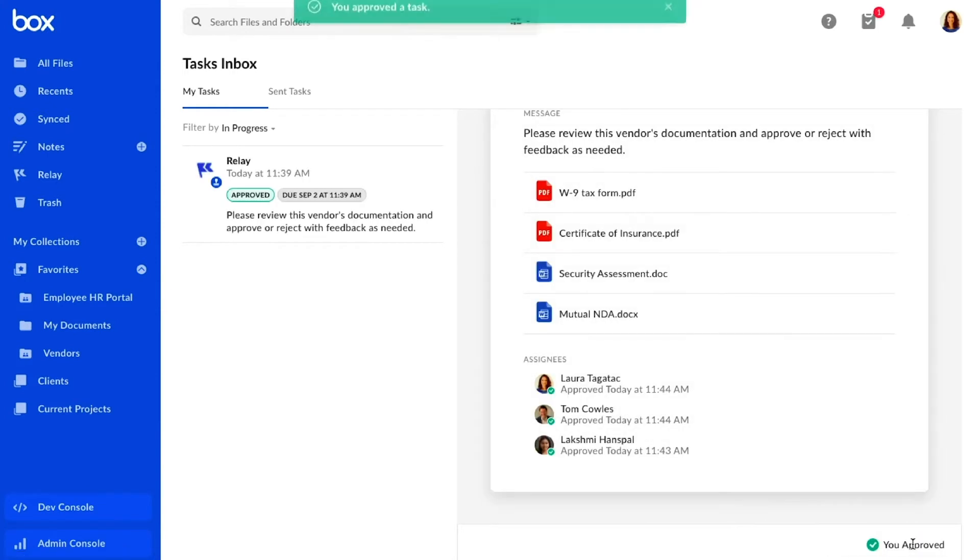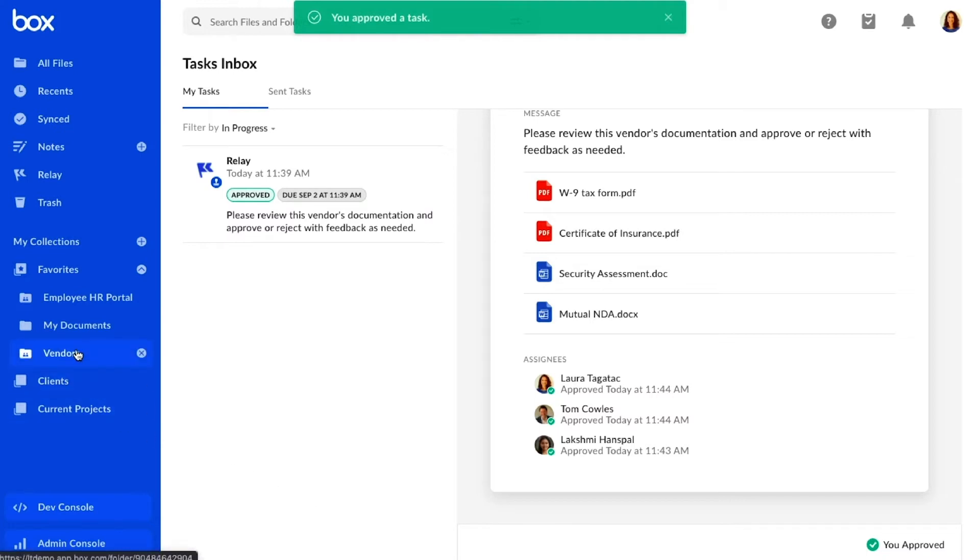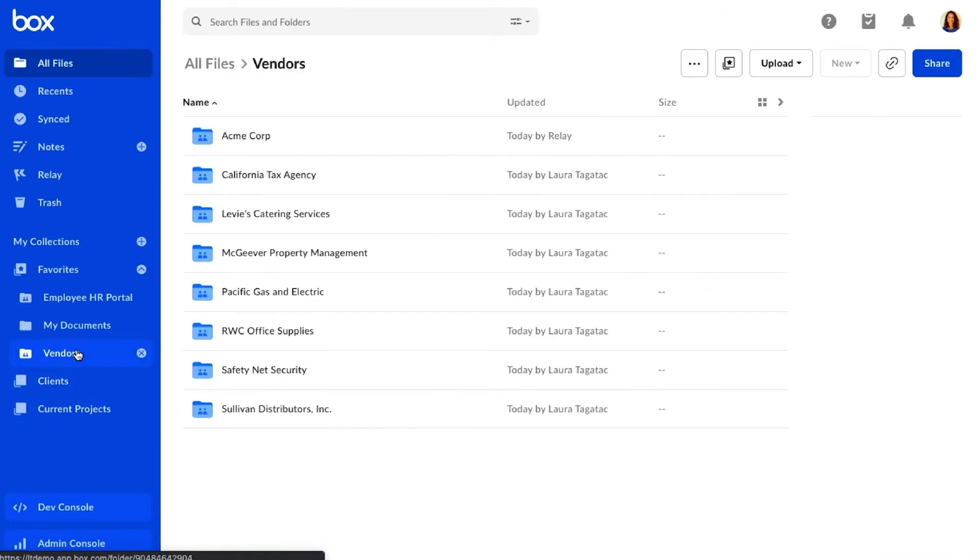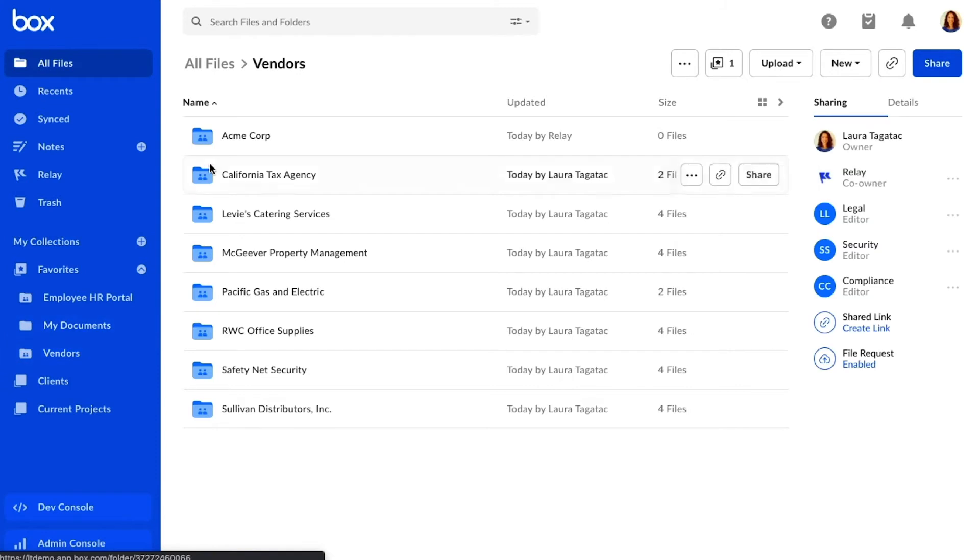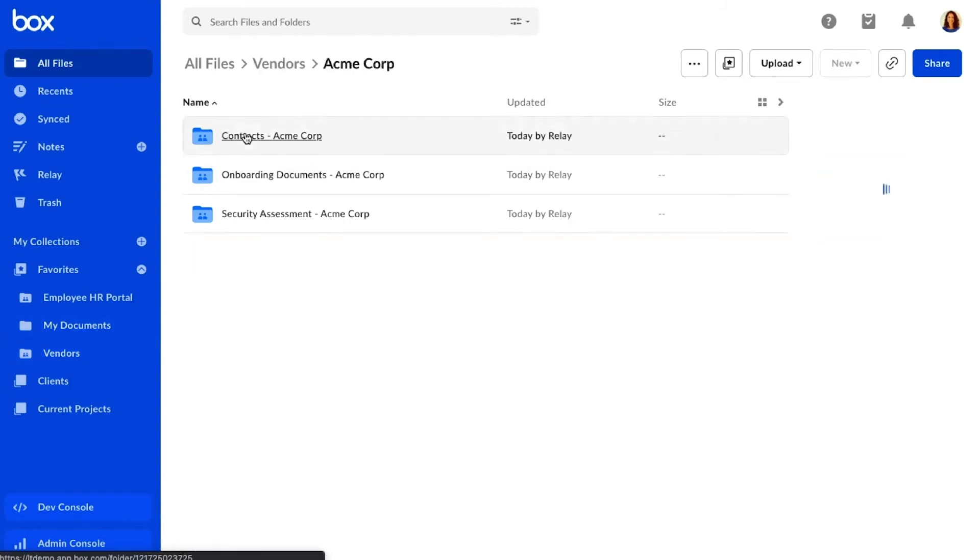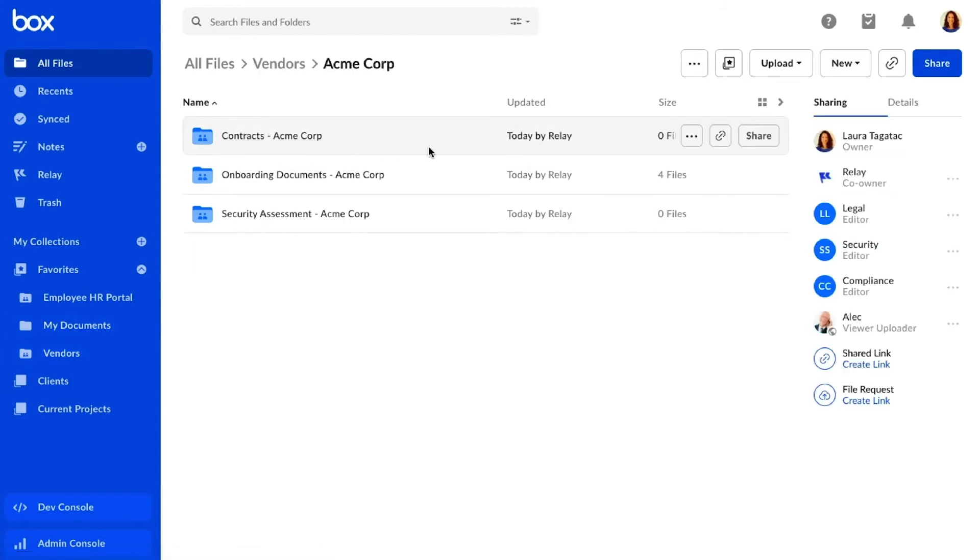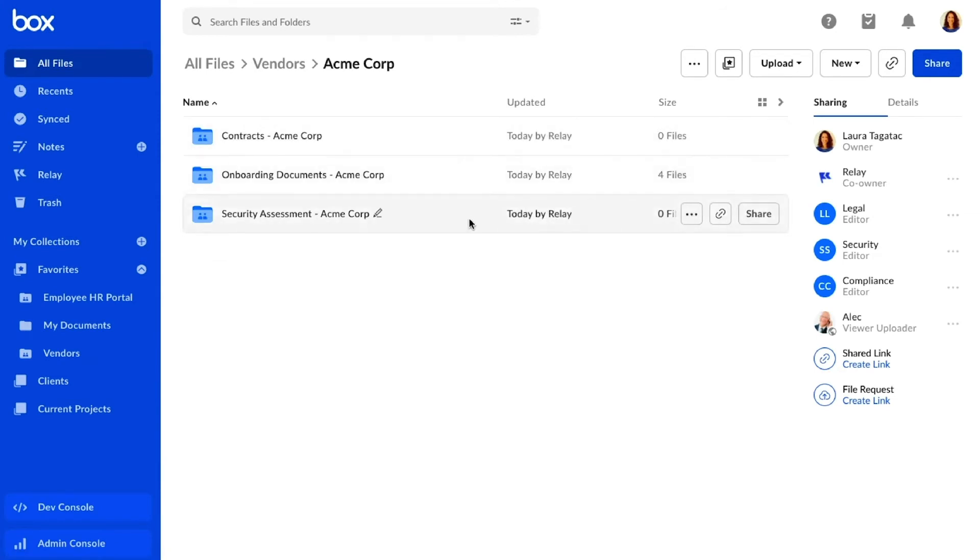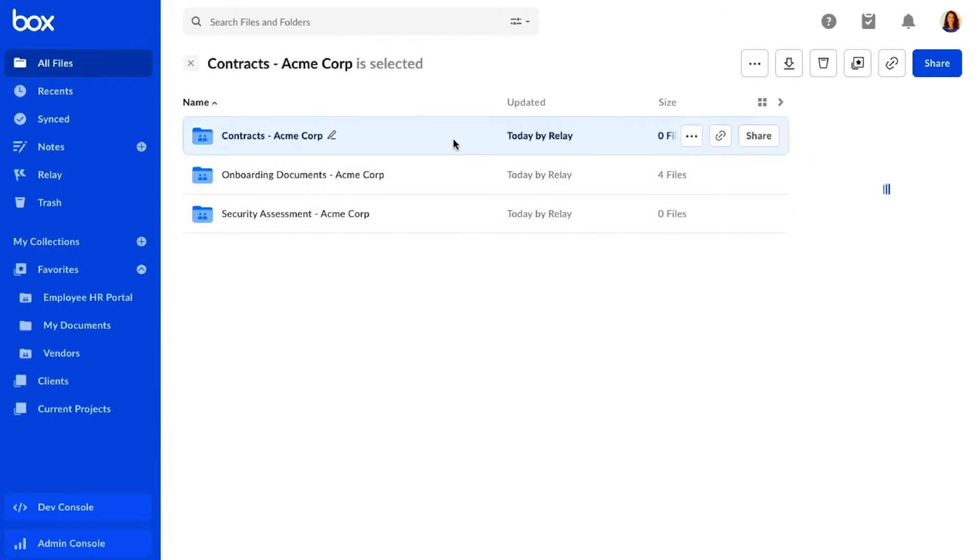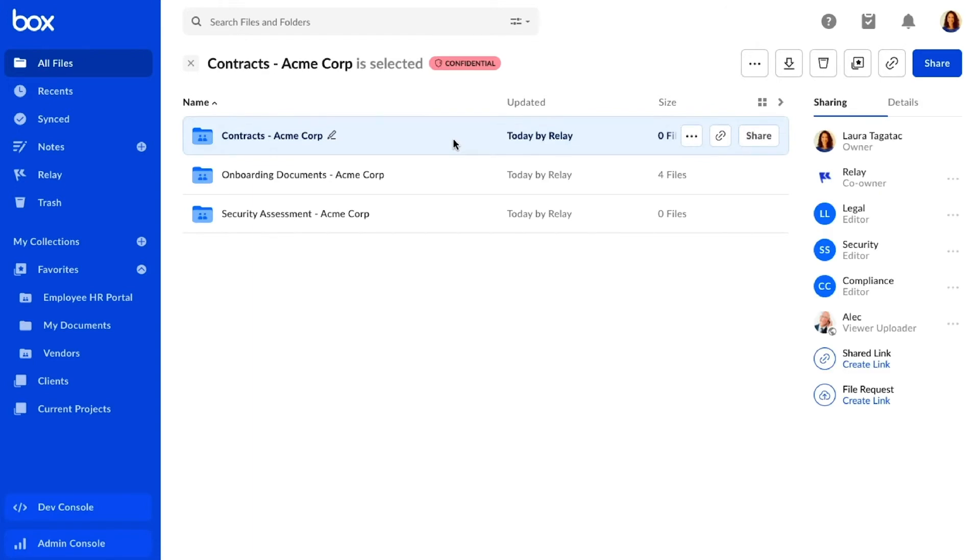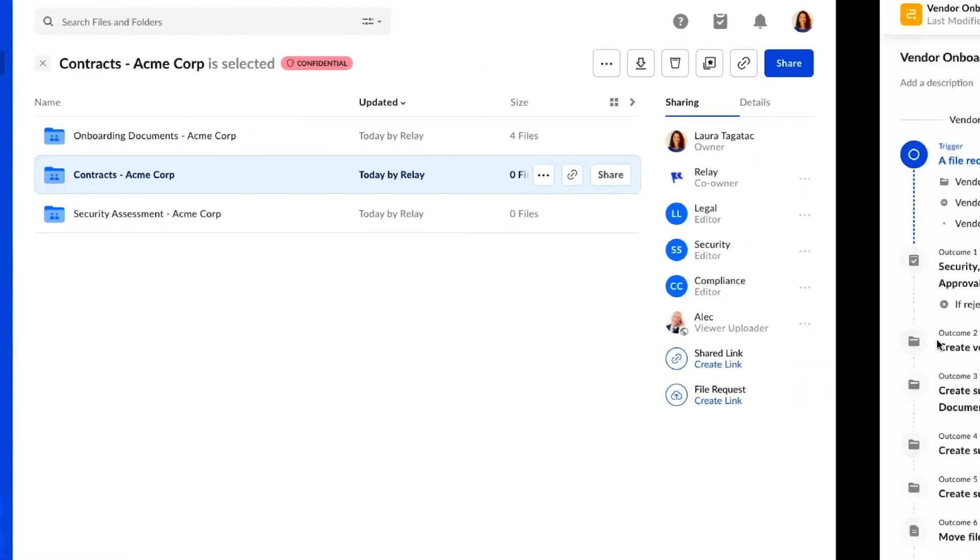With the documents approved, a folder structure is automatically created for this vendor. By using the vendor's company name they submitted in the file request, Relay is able to customize the folder names for them. This gives me and my team a clear, organized workspace with a standardized taxonomy. Shield and Relay together also allow us to classify their contracts so that this information is kept confidential. And Relay can even add the vendor as a collaborator on all of these folders in case there's any additional documentation they need to provide or update later.